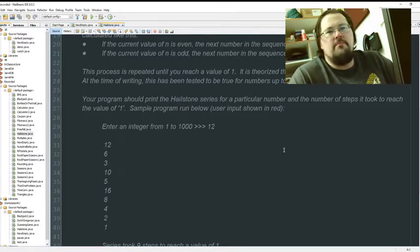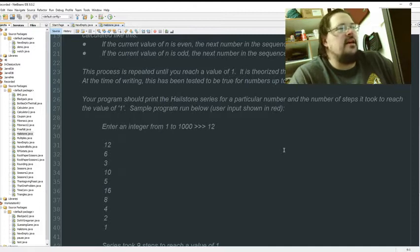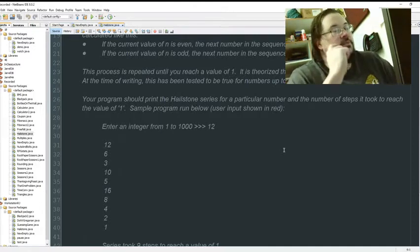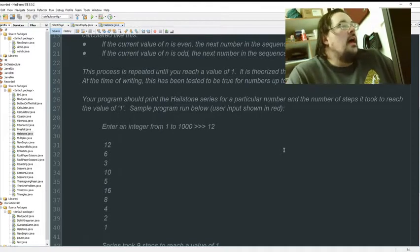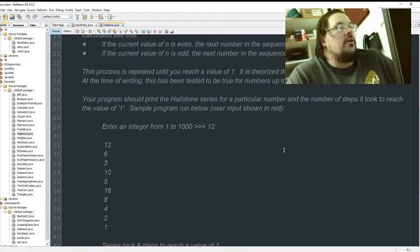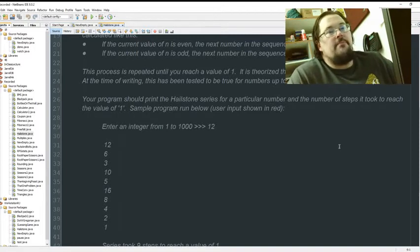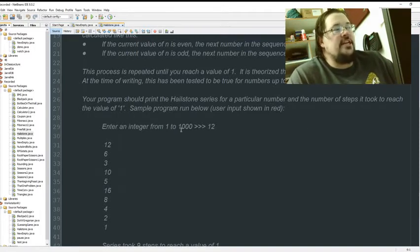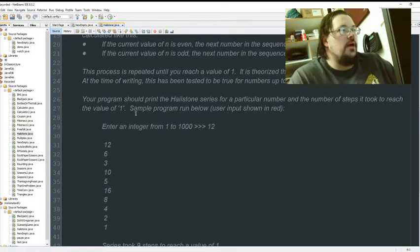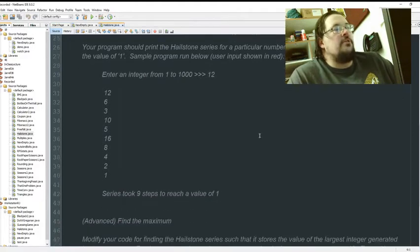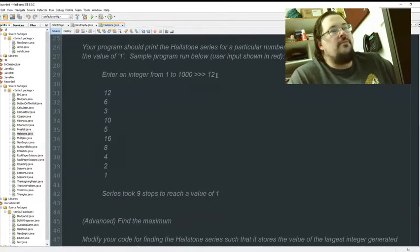It's been done for larger numbers than that. Maybe just when this person. Your program should print the hailstone series for a particular number and the number of steps it took to reach each value of one. Sample program shown below.